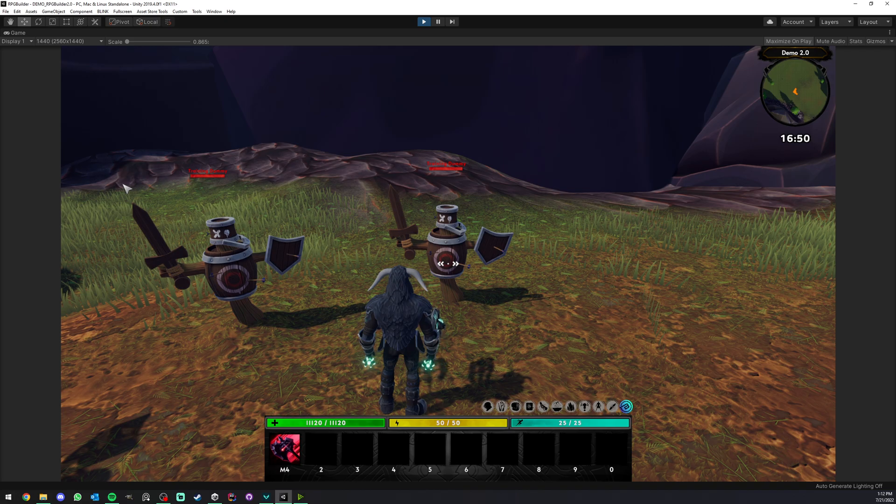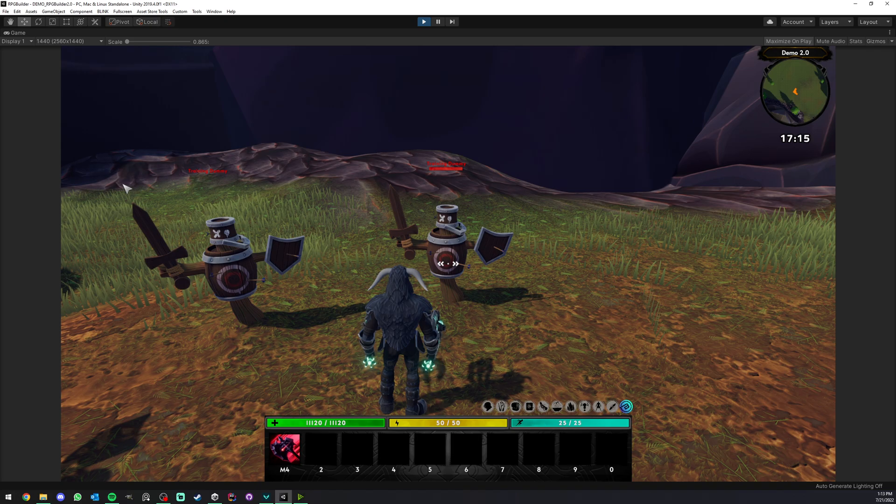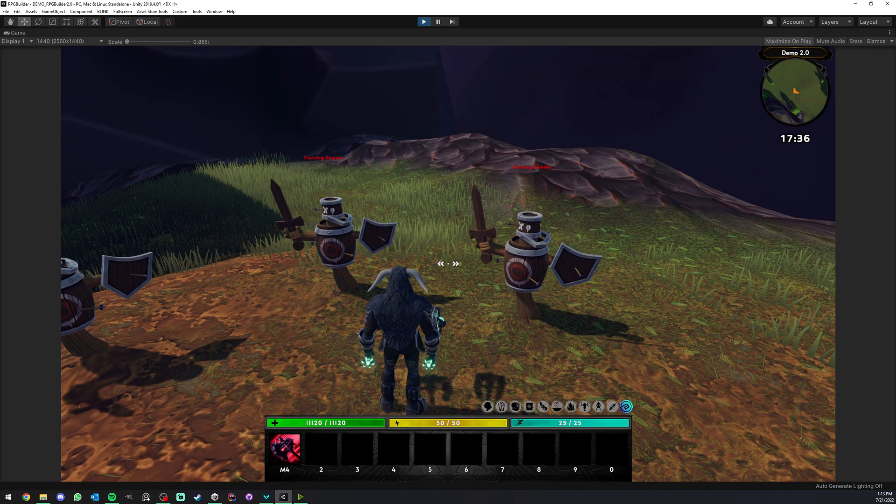So that's pretty much it for sound templates in RPG Builder. Let me know if you have any suggestions in the comments. If you have any questions, come on Discord and see you in the next video.